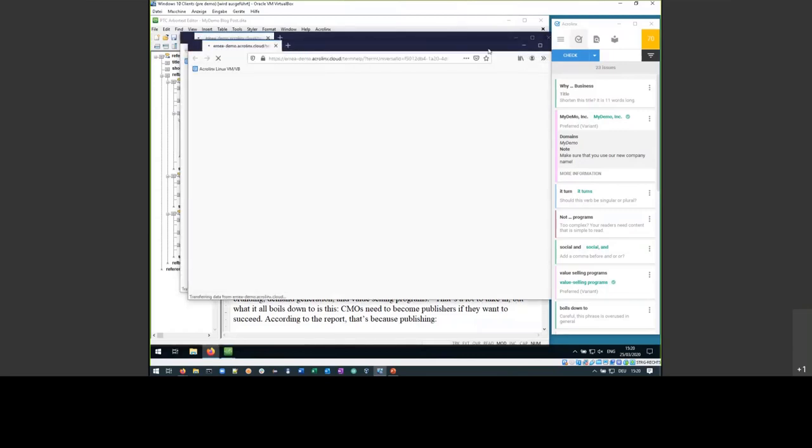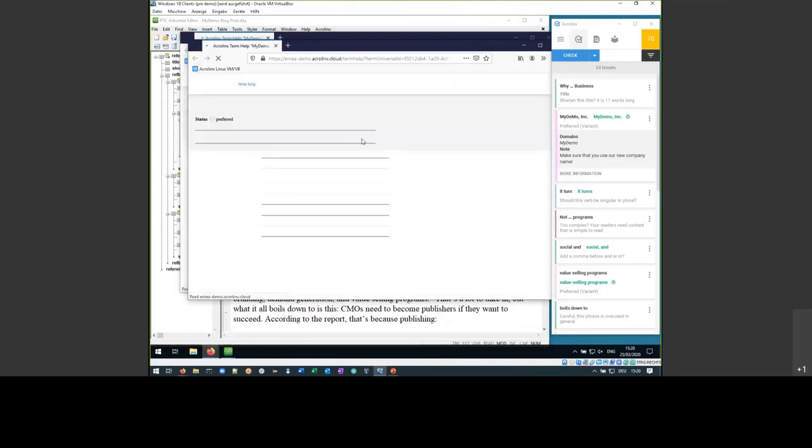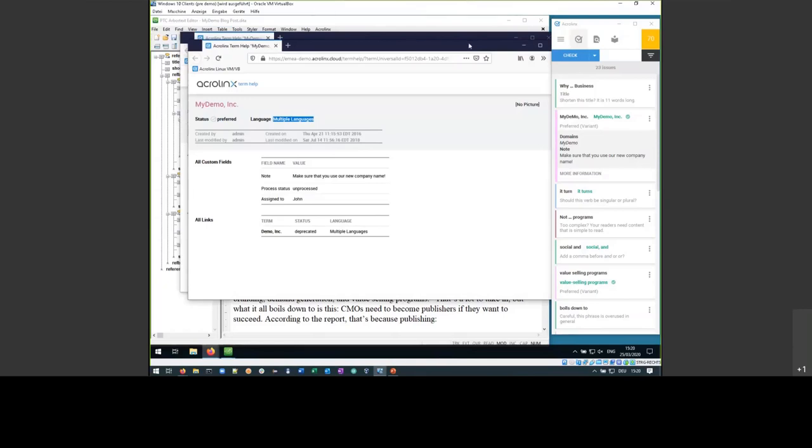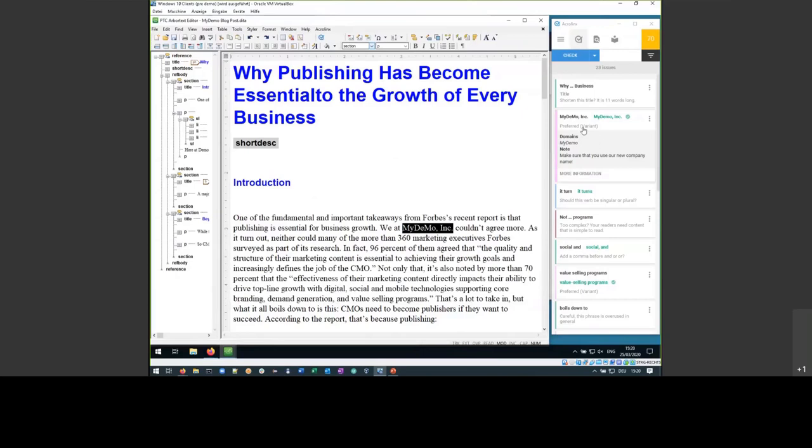Browser will open in a second. Now I'll click twice. And we see basically, okay, MyDemo Inc is indeed the term that has been defined. It's preferred for multiple languages. And Demo Inc, the old company name, is the deprecated variant of it. So in this case, we have found a variant of a term. And when we now click here on this green text, the text in question will be replaced by the suggestion, the card will be removed and we jump onto the next.